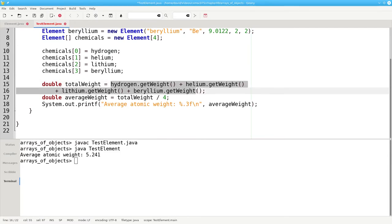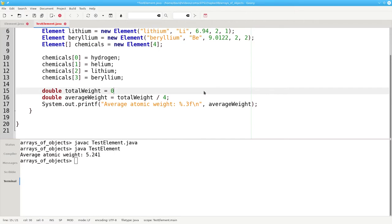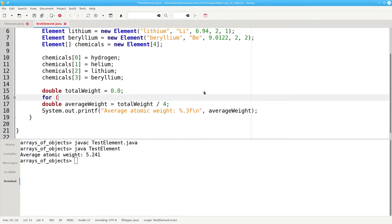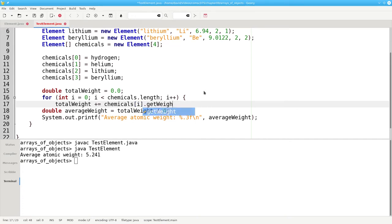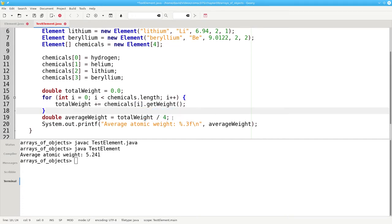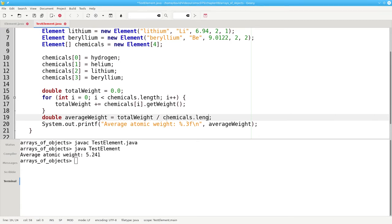Now we'll calculate the weight using a loop. The total starts off as zero, and for int i equals zero, i less than chemicals dot length, i plus plus, we'll have total weight plus and becomes chemicals sub i dot get weight. For the average, we'll divide the total by chemicals dot length.